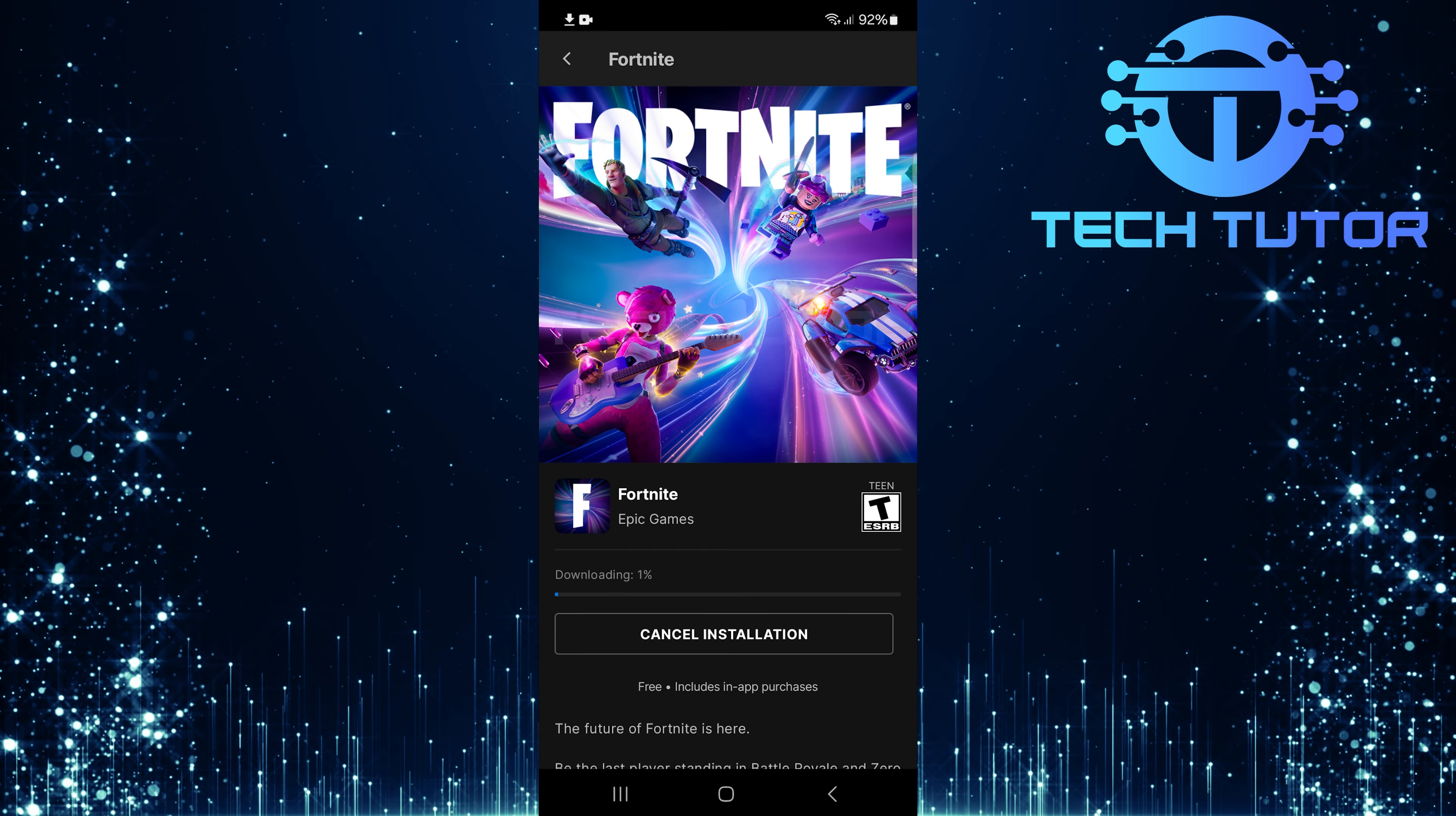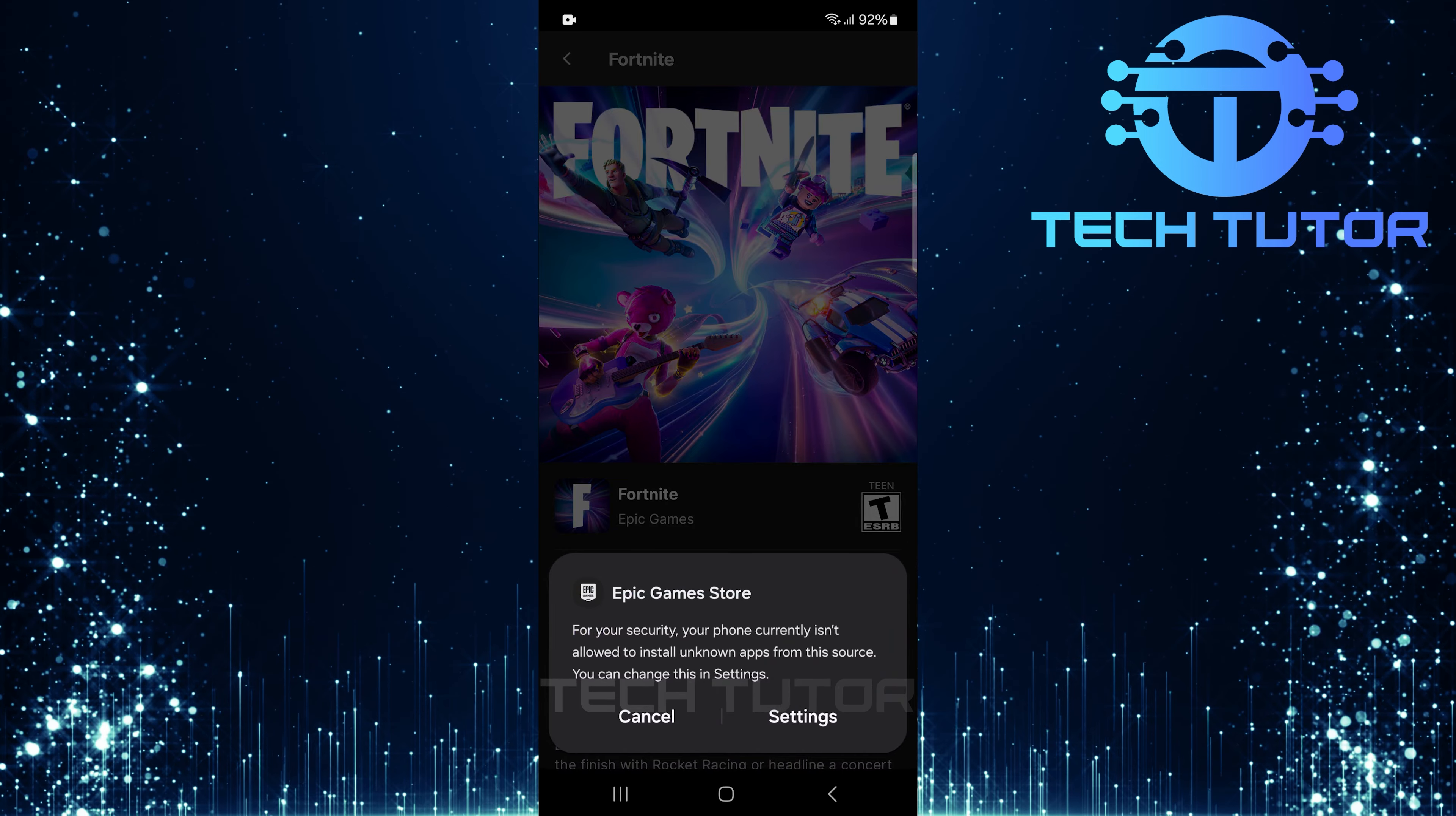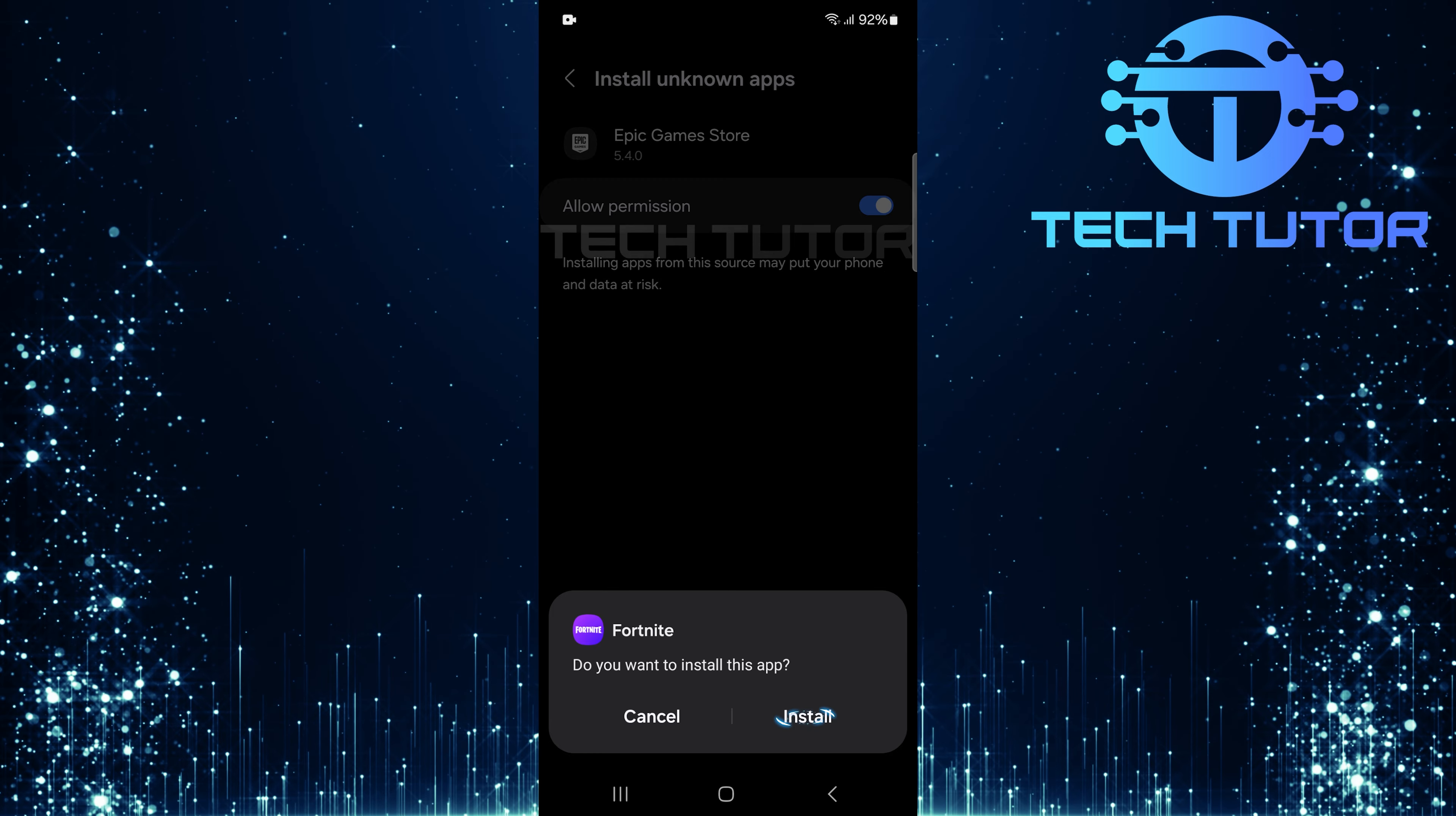It will take a couple seconds to download. To finalize this process, you'll need to allow Epic Games Store permission to install apps on your device. So tap Settings, and toggle on this switch. When prompted, go ahead and tap Install.